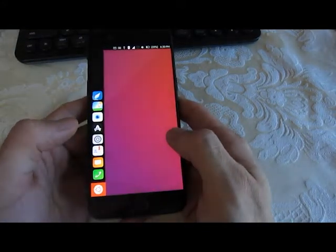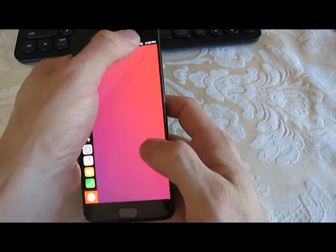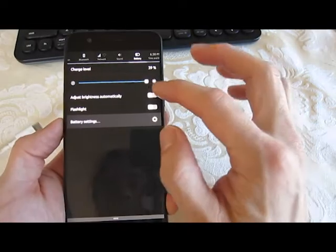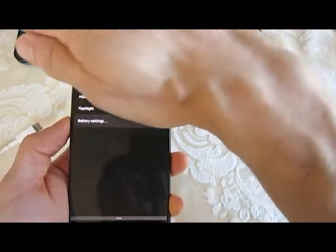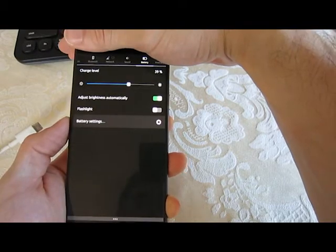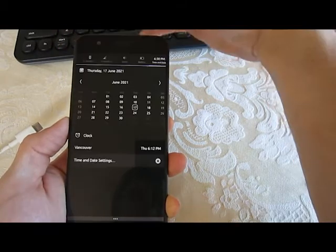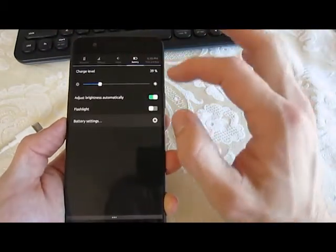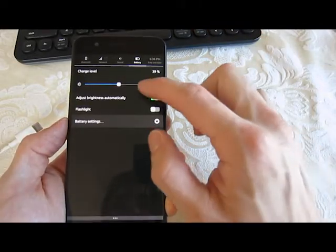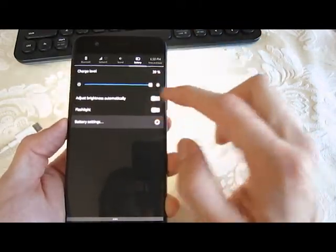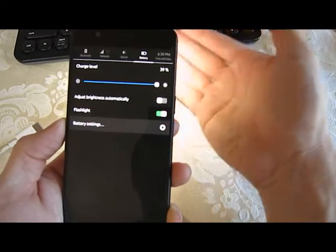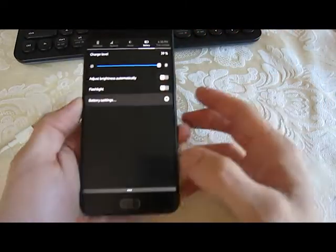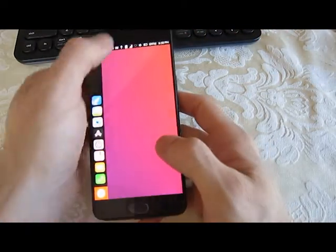Automatic brightness settings are functional. Bluetooth connectivity is working and the flashlight is working. Wi-Fi is able to reconnect no problem.